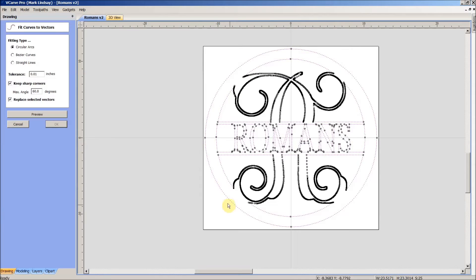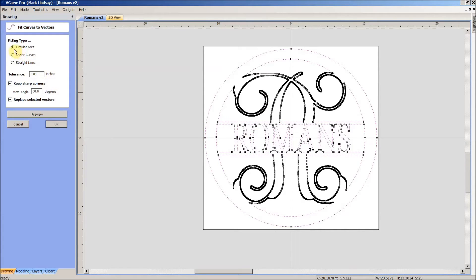Our outside perimeter, we're fine — we've got the four points that you would expect to find in a circle. But back around in here, that's just way, way too much. This is showing us what we have to start with. We can do three different fit types when we convert these vectors to curves: we can use circular arcs, Bezier curves, or straight lines. These are already straight lines, so we want to get away from that.